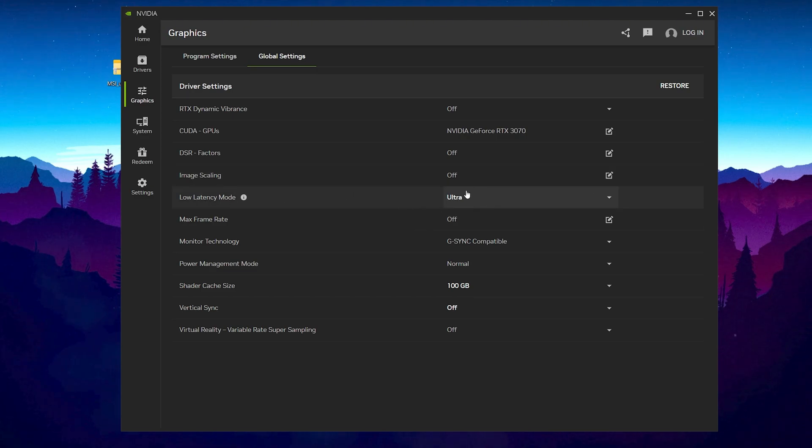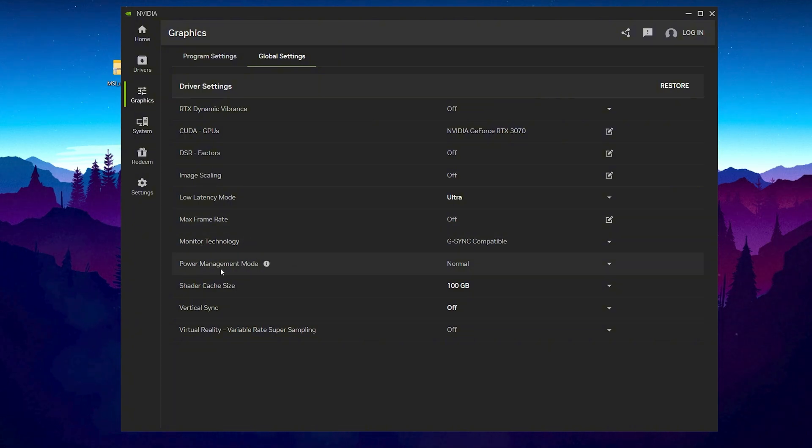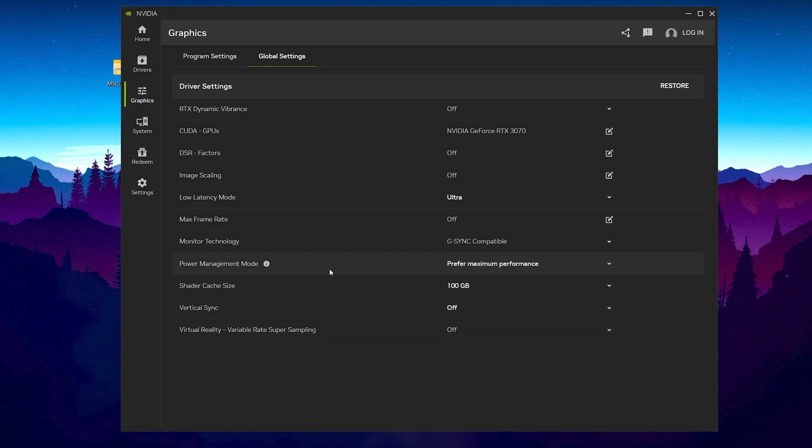Low latency mode, set it onto ultra. Max frame rate, turn it off. Monitor technology, set it on G-Sync. Now go for power management, click on the drop down and set it to prefer maximum performance.